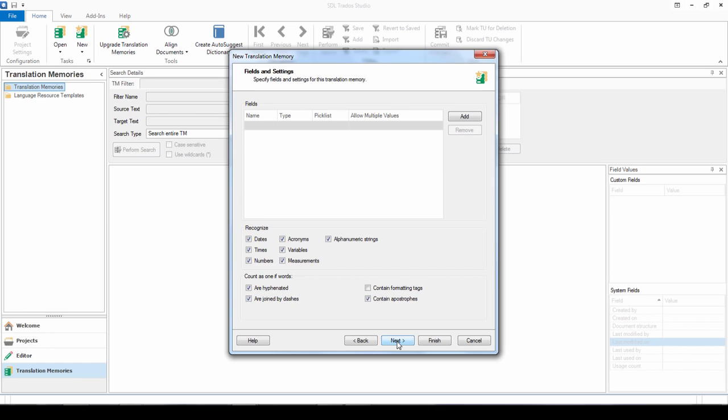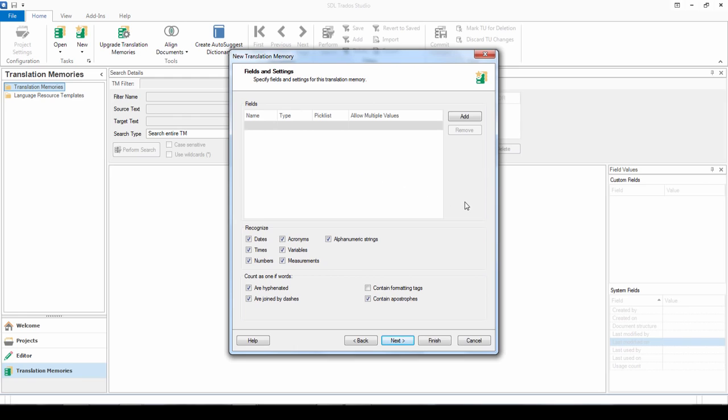Here if you're not sure what to do, just keep all of the default settings. But this is where you can create additional fields and settings. For example, if you wanted your translation memory to be specific to a particular client or a domain, you could set this up here in the fields. But we do have documentation on this on our online help system. So if you want to find out more about that, do have a look at our online help.